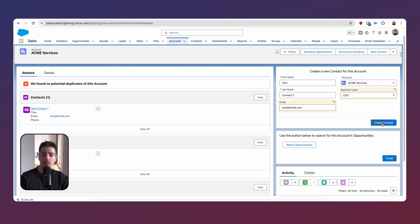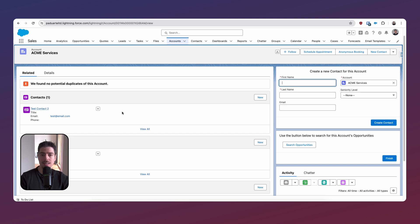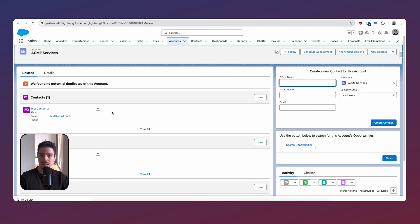This doesn't really matter, and I'll explain why when we look at the flow. Now when I create this contact, watch what happens to our existing contact. Instead of creating a new contact that's related to this account, which is generally what would happen, what's happened is it's found an existing contact with the same email address, and it updated that contact instead. Even though I'm using a create element in my flow, it didn't create anything — it updated an existing record. So let's have a look at this flow and how this works.